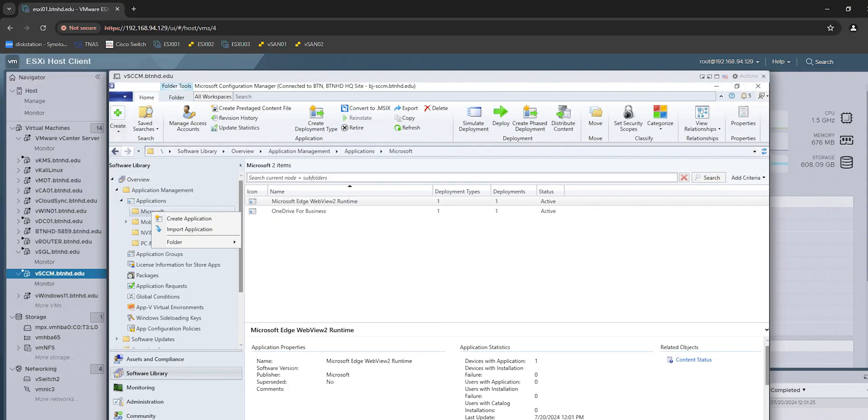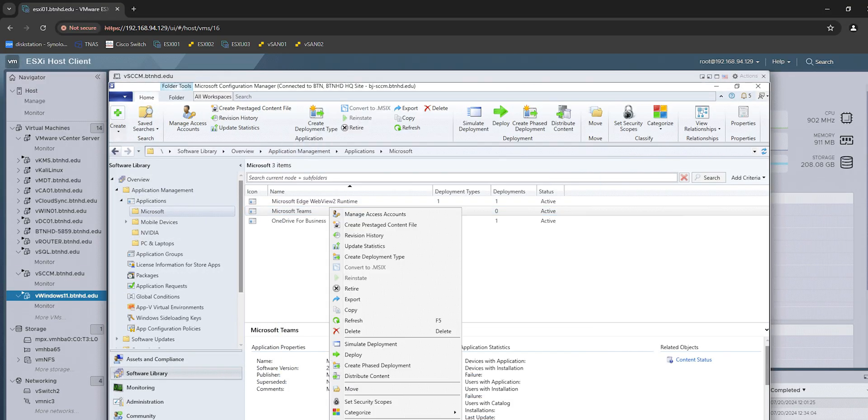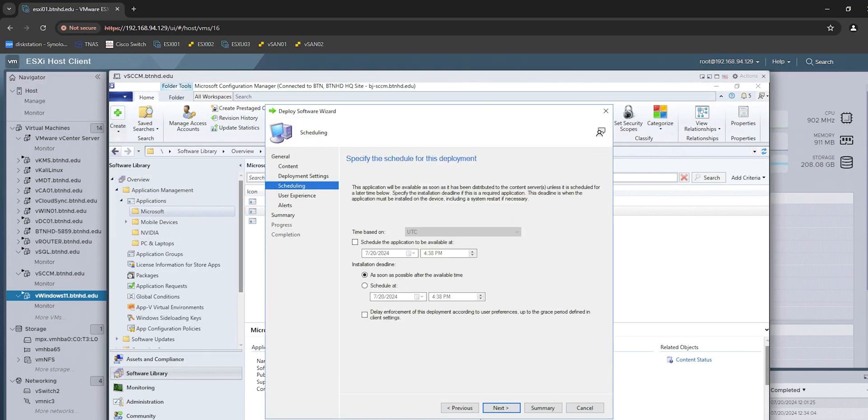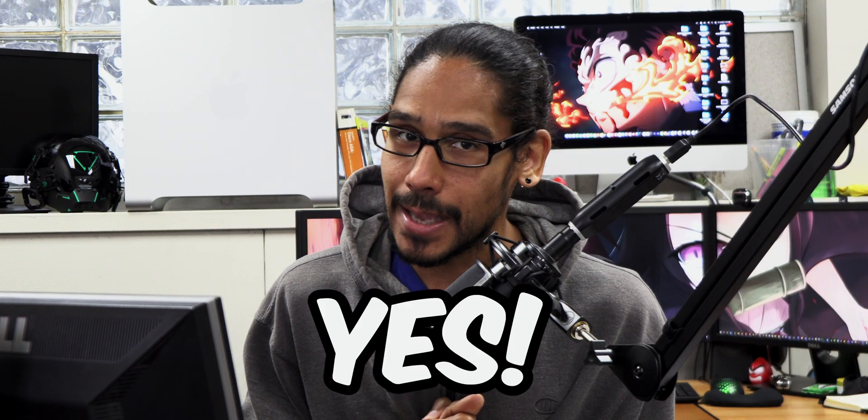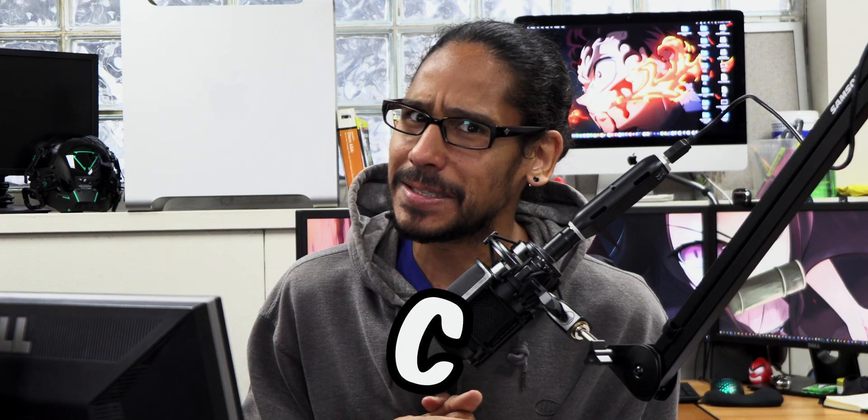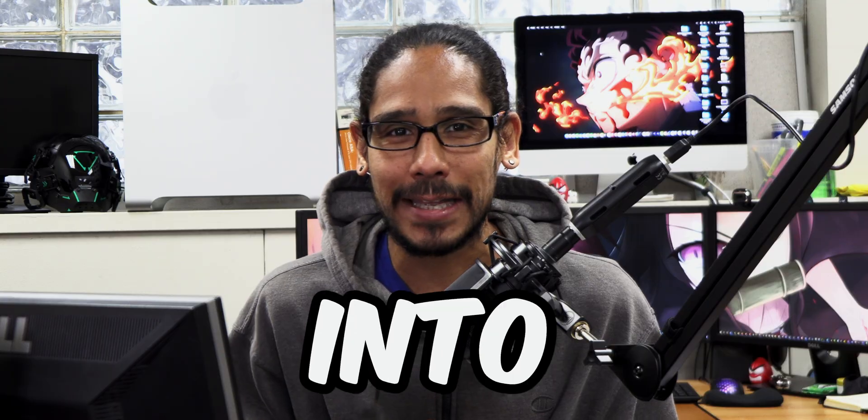What's going on guys, it is Bernardo and today is all about creating the new Microsoft Teams package within SCCM. So let's get right into it.